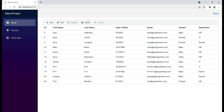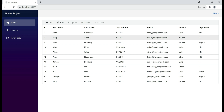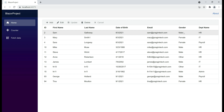Here is what we want to be able to do. Notice all these columns — id, first name, last name, date of birth, email and gender — these are coming from the employees table, and department name is coming from the departments table. Basically, we want to retrieve data from both the employees and departments tables and display it in the data grid.